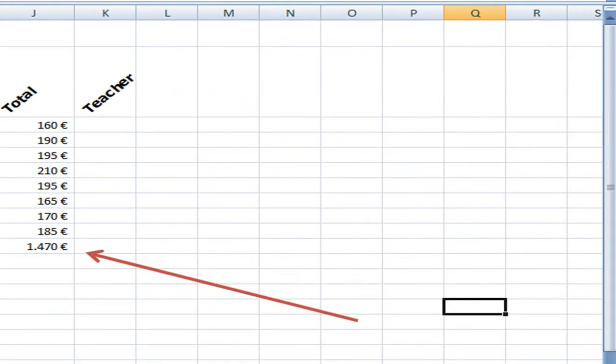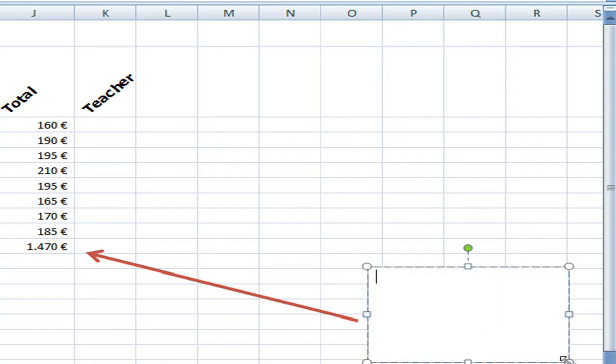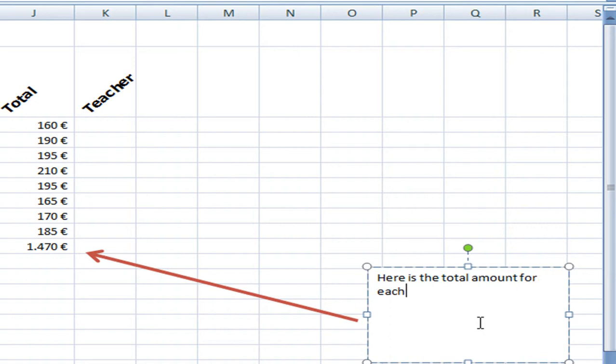And then to add text we also use the insert menu. And we choose a text box. Now I can click and drag and write the information that I would like people to see.